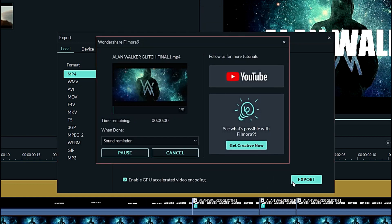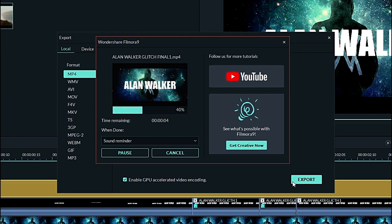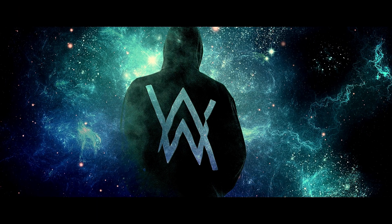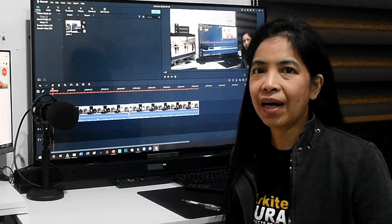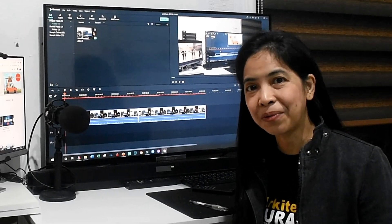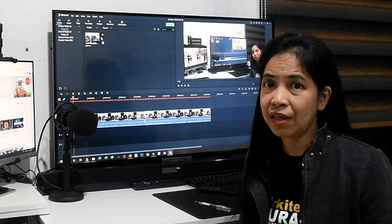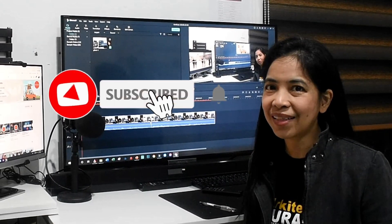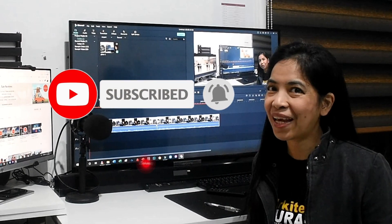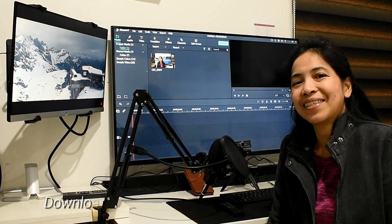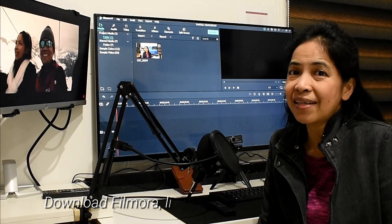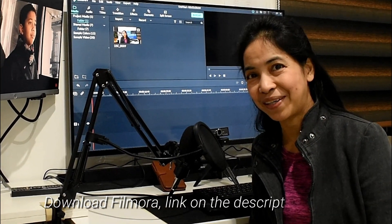Now you're done. So guys, what are your thoughts on this video? Let me know in the comments below. If you think this video is worth watching, press the like button and don't forget to subscribe to our channel. Thank you for watching. If you want to learn more about Filmora tricks and tips, click the card in the upper right corner. See you there! Bye!